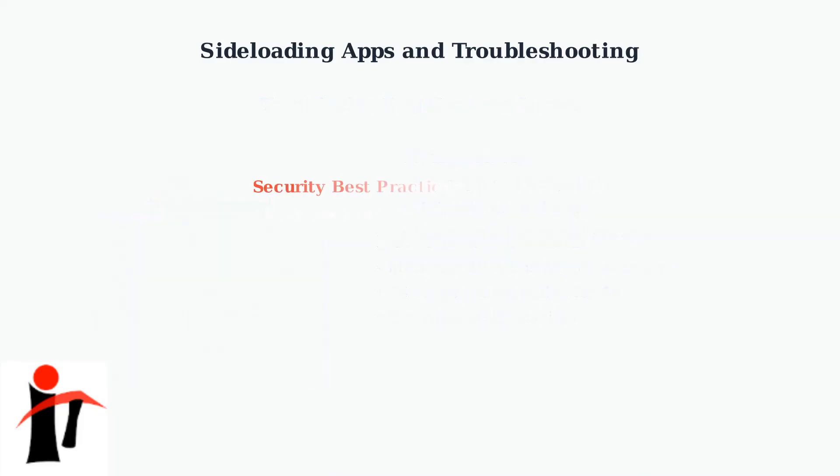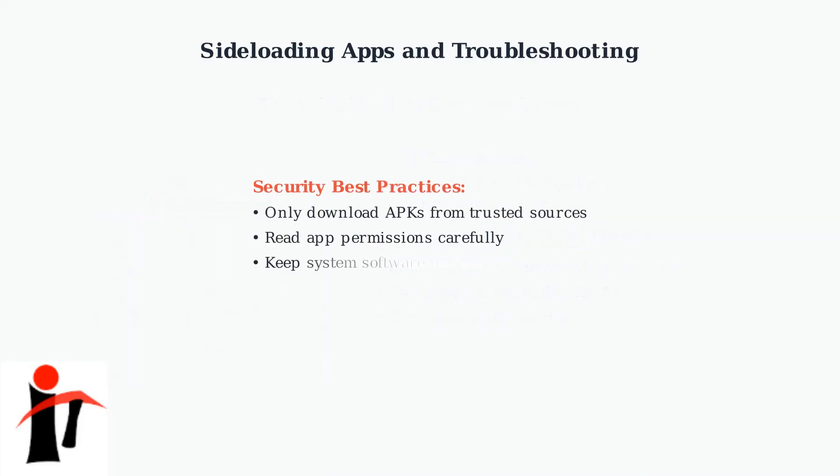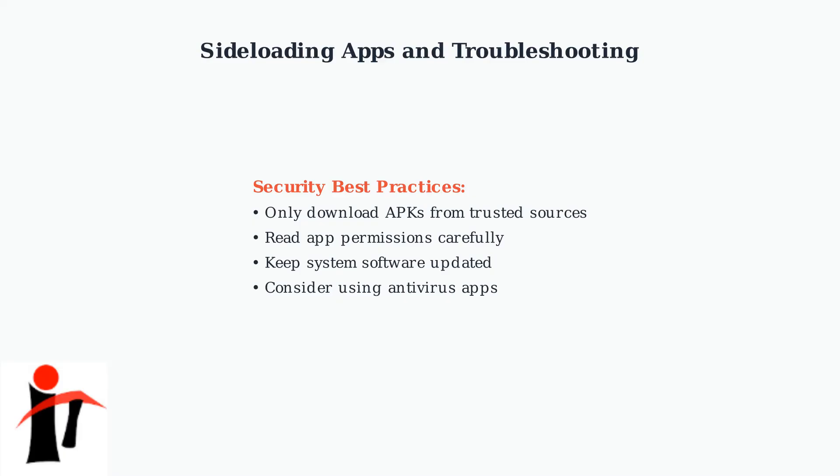Remember these security best practices. Only download APK files from trusted sources. Carefully review app permissions before installing. Keep your system software updated. And consider using antivirus protection for additional security.